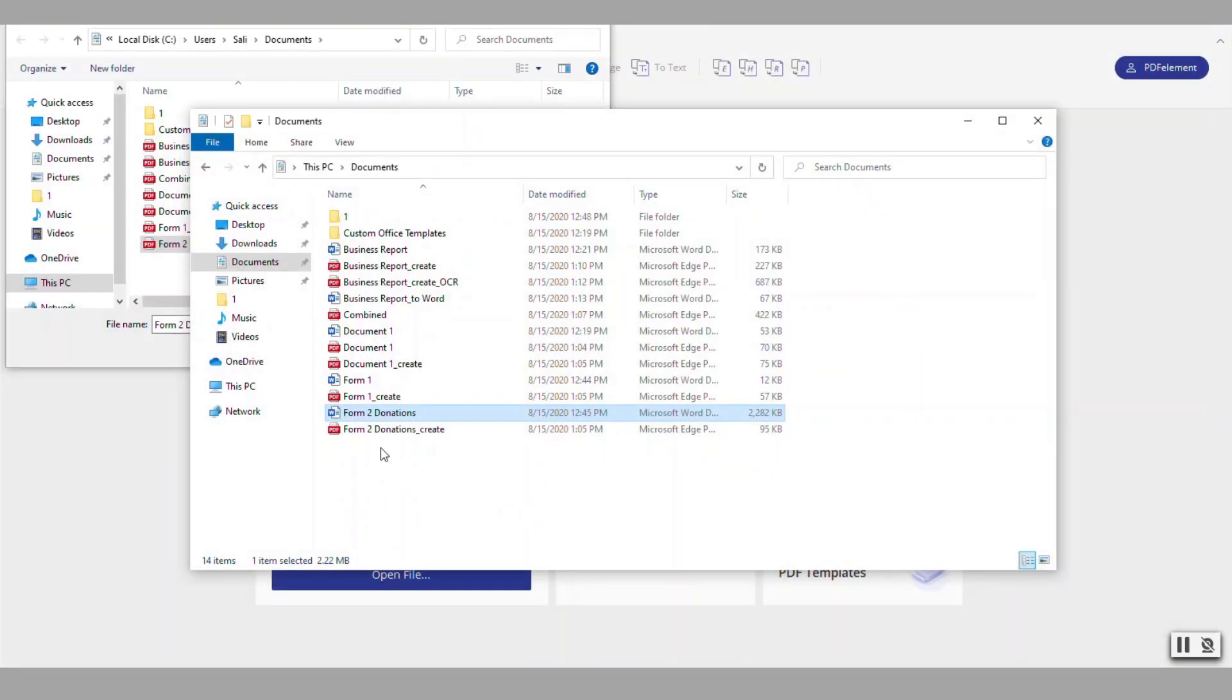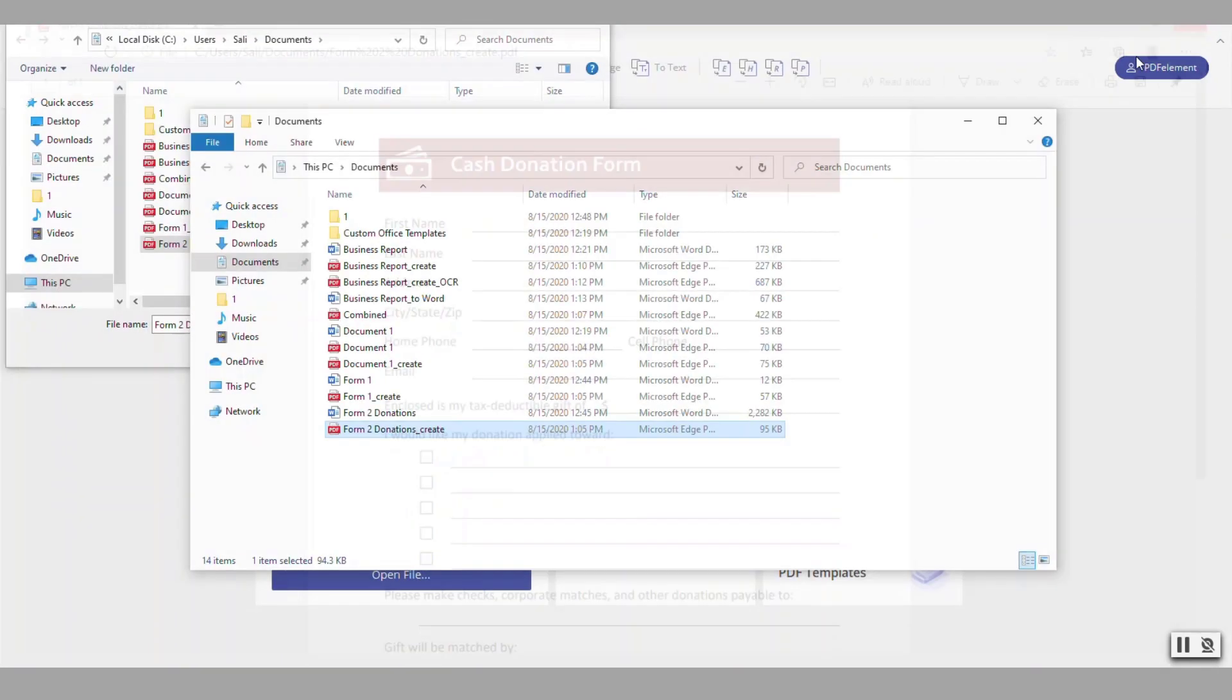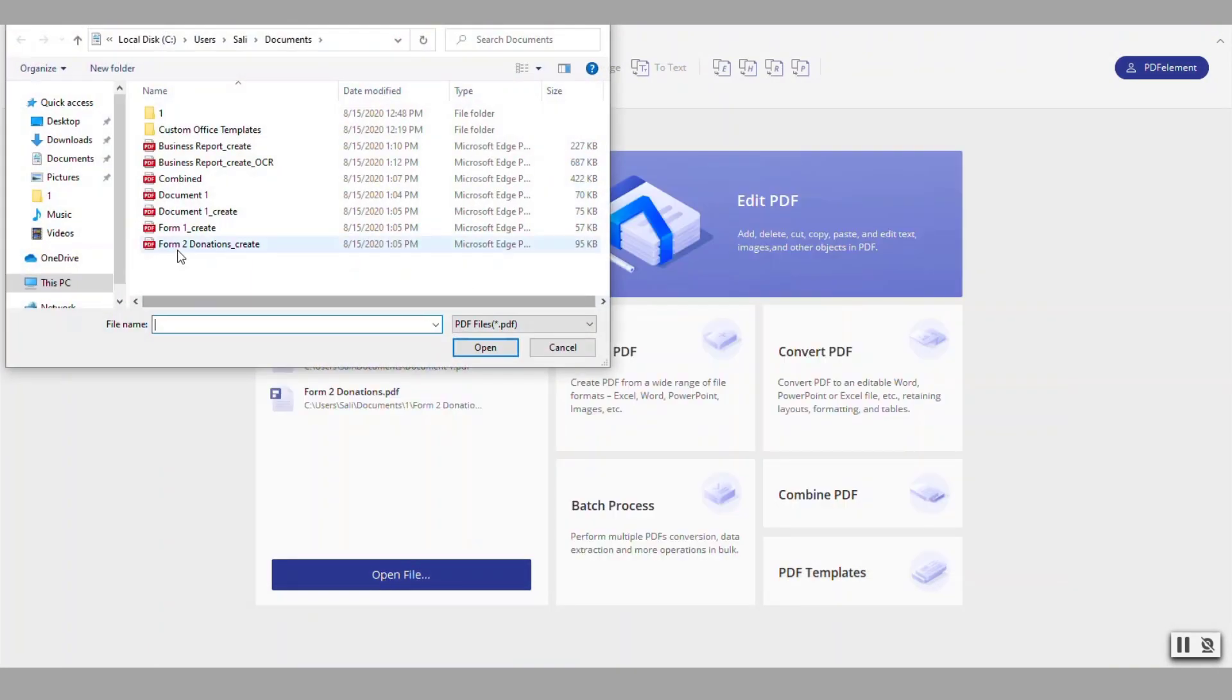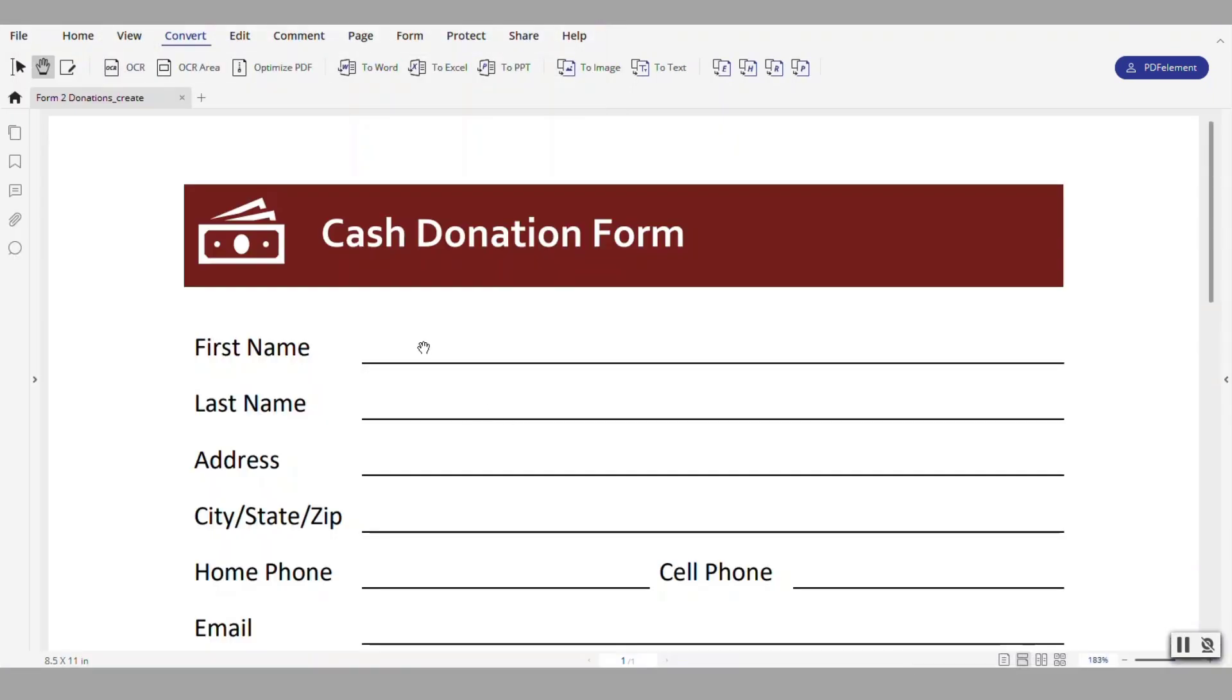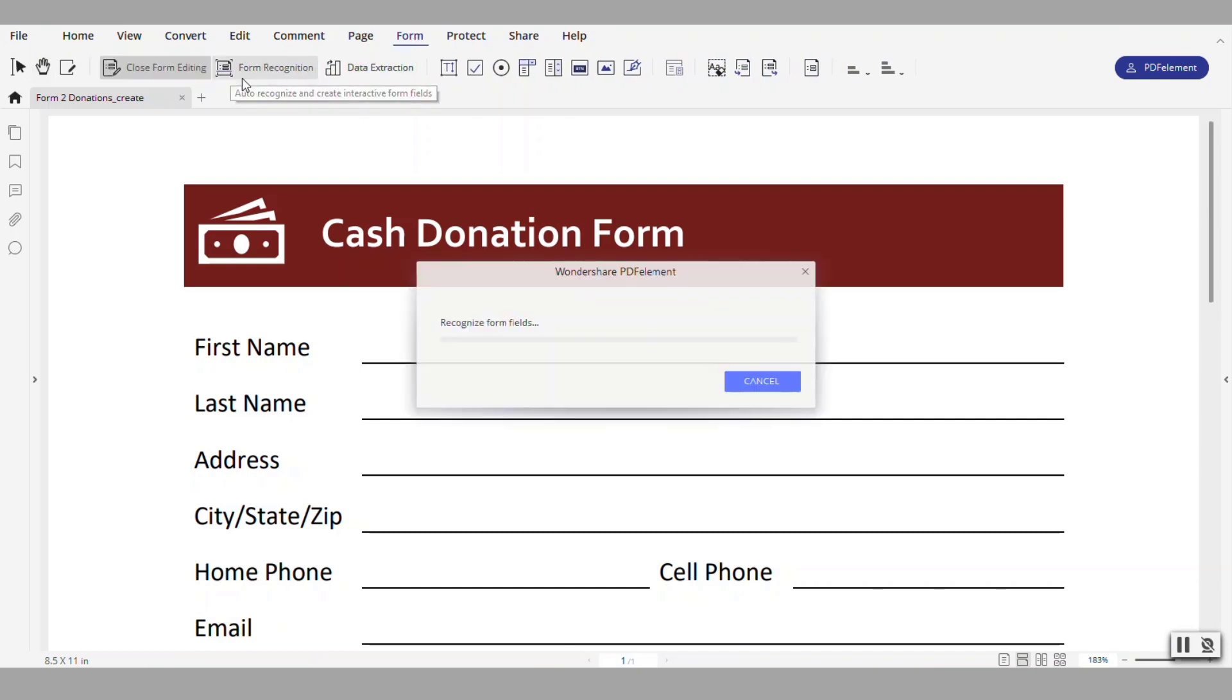Earlier I also converted this using the bulk option to converting it into PDF. Notice it doesn't have any clickable fields to be filled out. With this application you can open an existing PDF document that has a bunch of fields in it like this and then you can go here under form and you can choose form recognition.